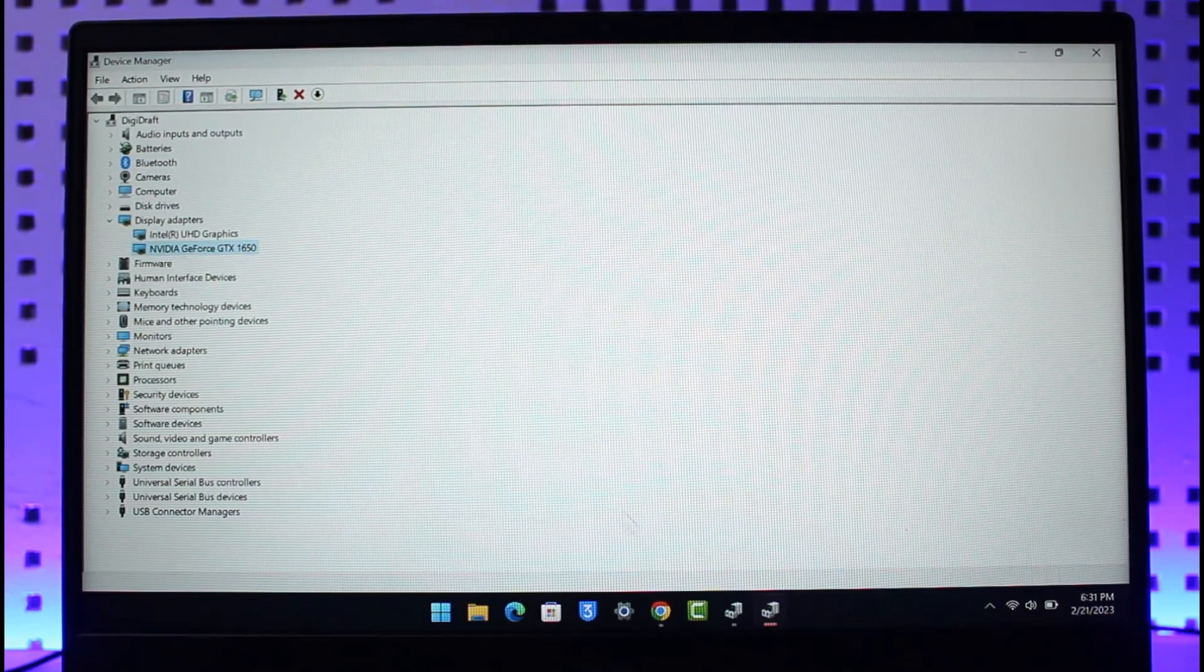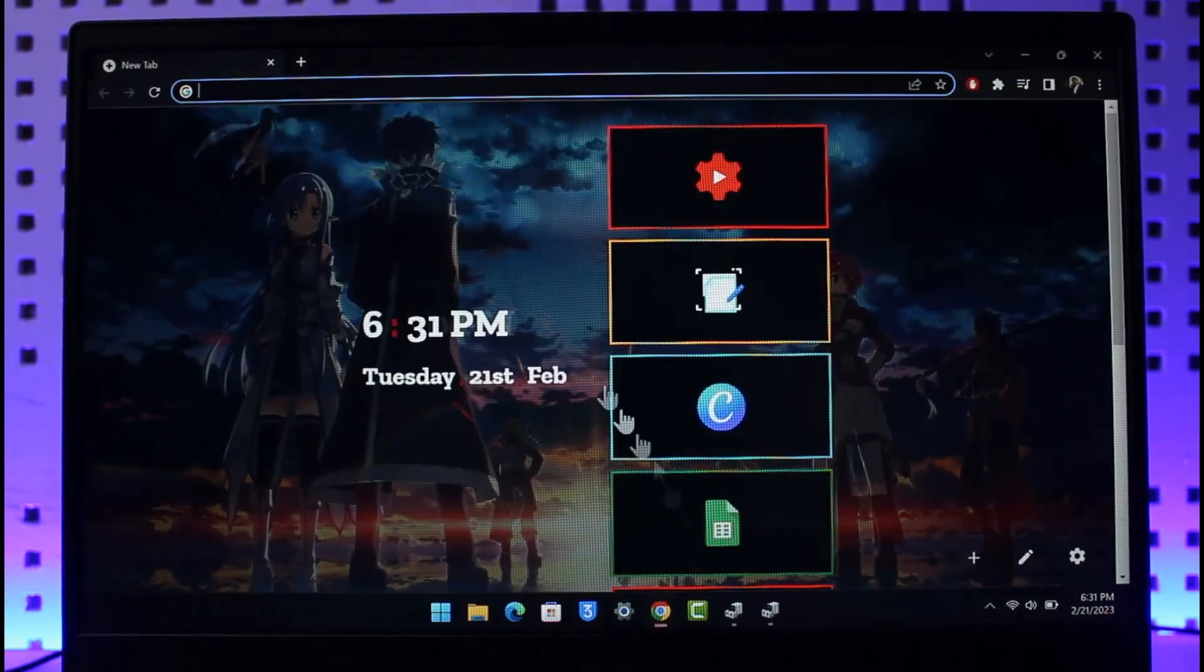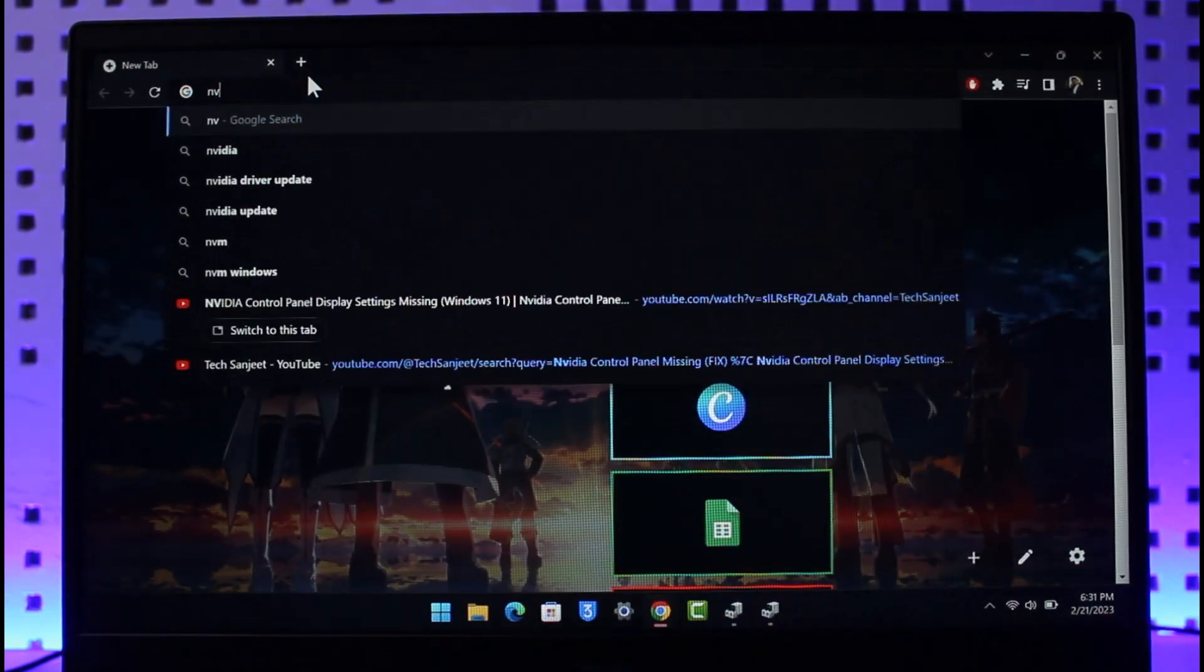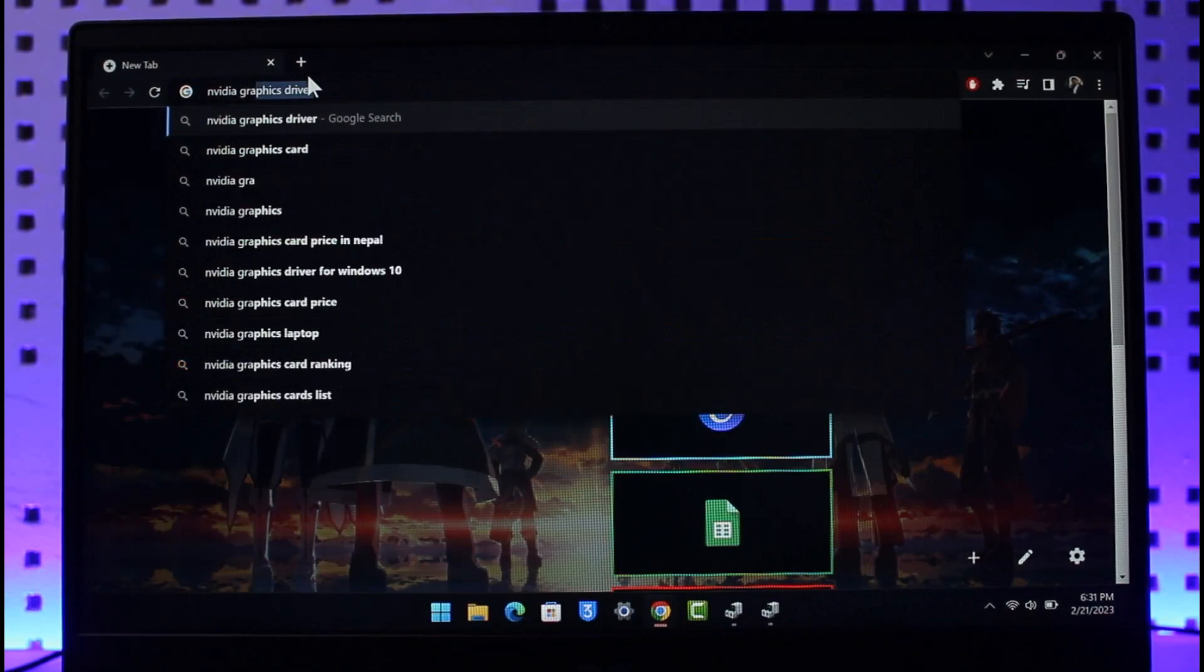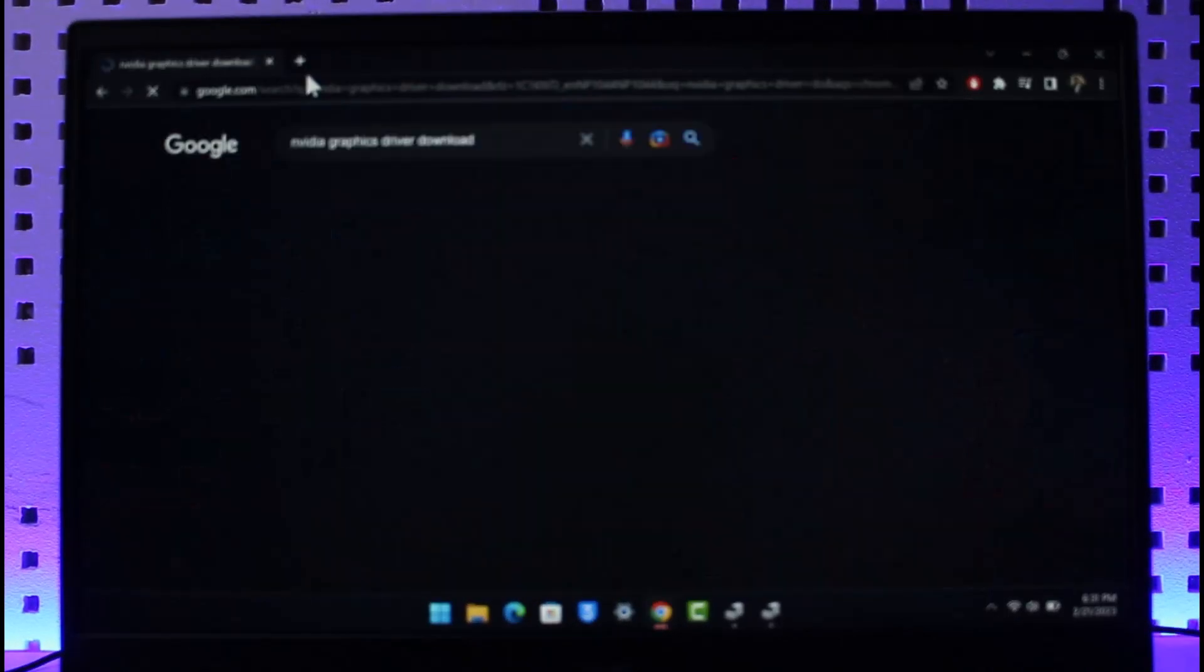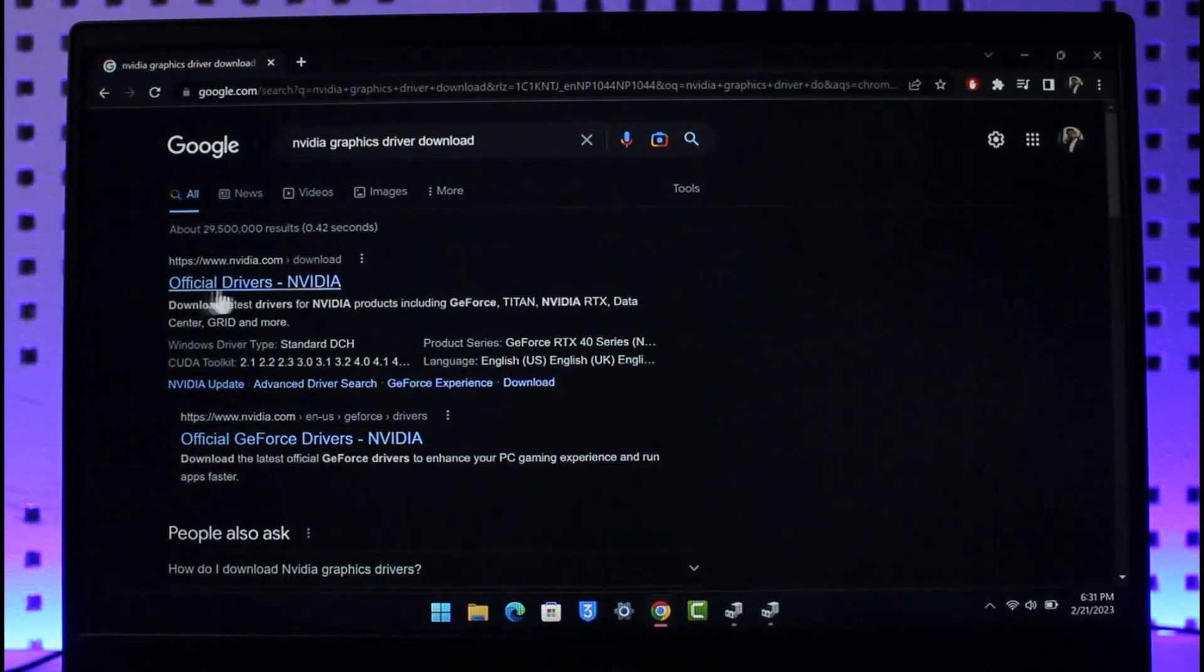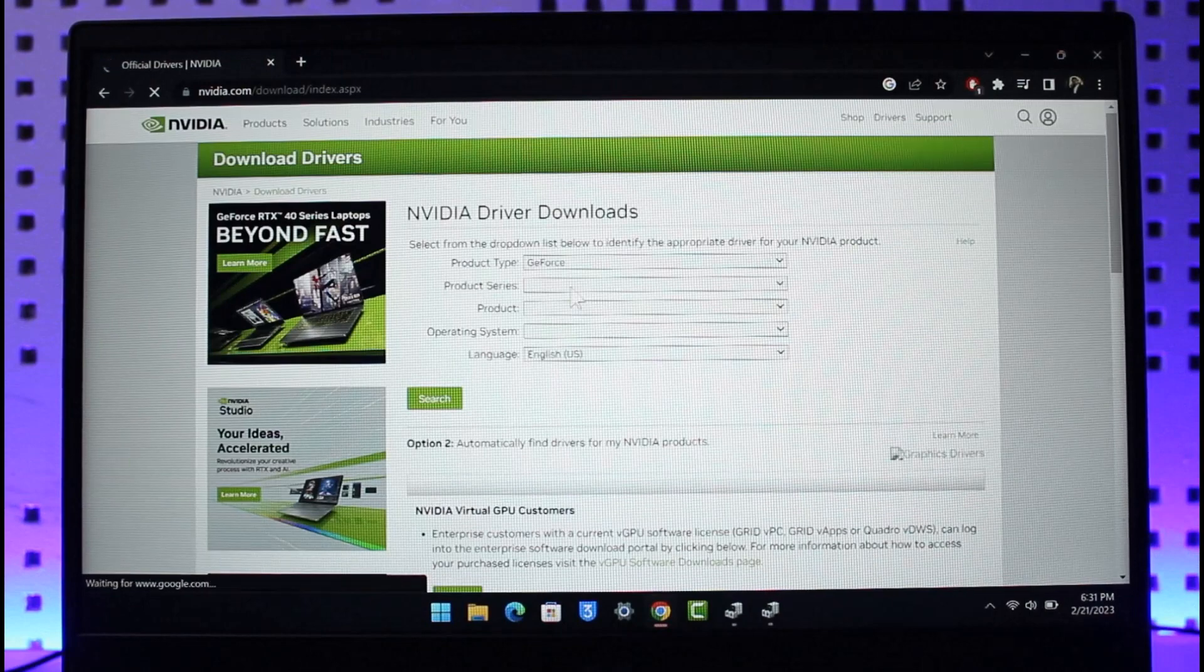Now just open up your browser. Once you open up your browser, you simply want to type in NVIDIA graphics driver download in Google. Just go ahead and type in NVIDIA graphics driver download and then you'll be taken to the official website. You can see official drivers download.